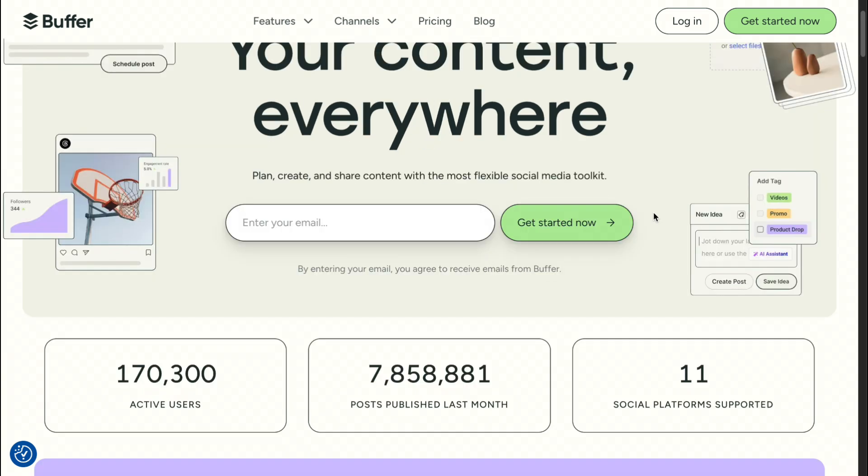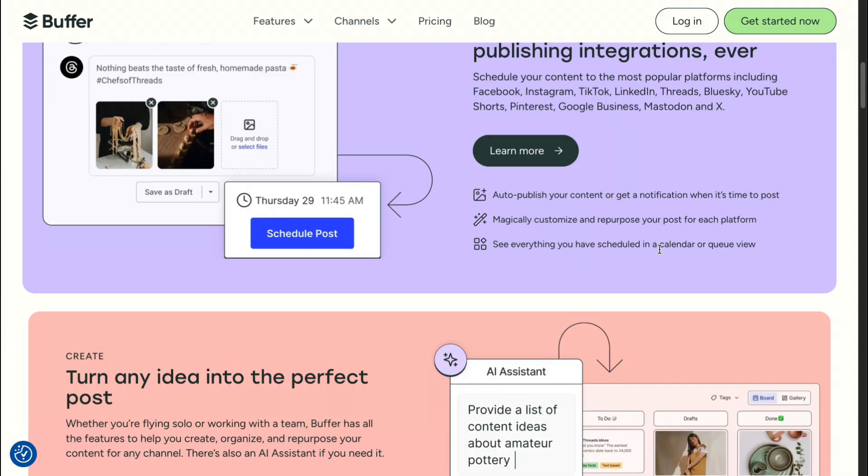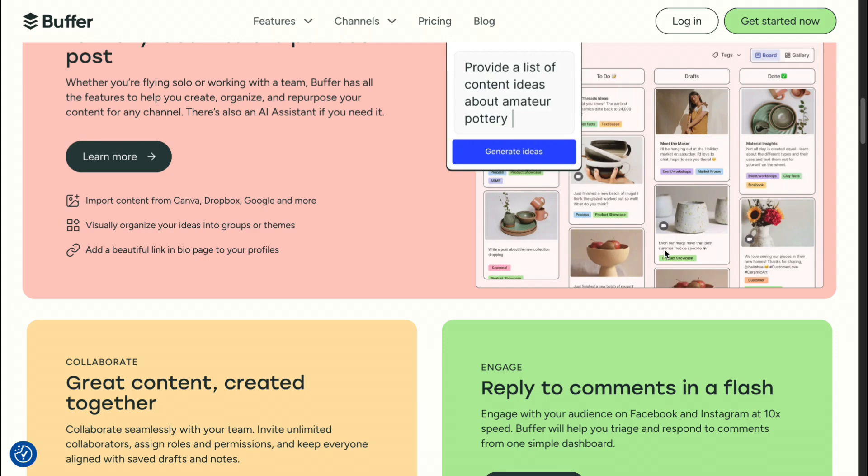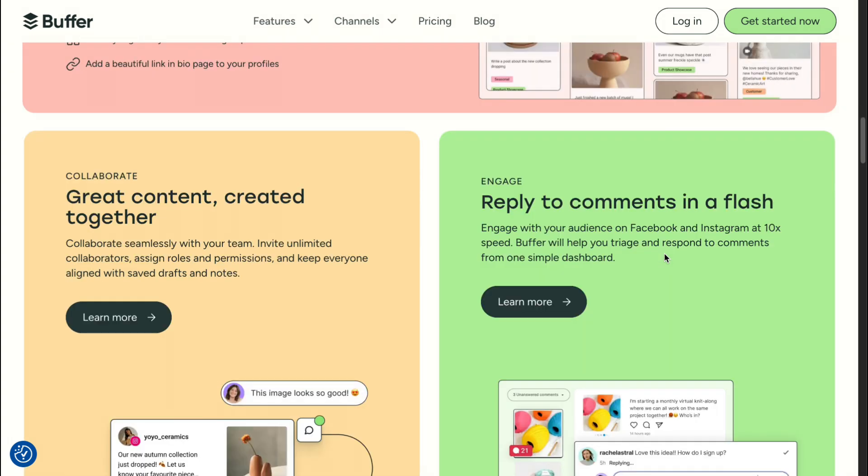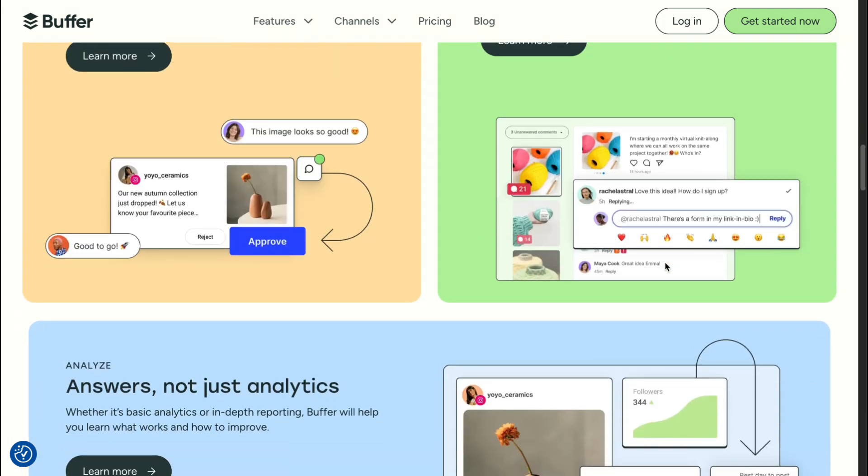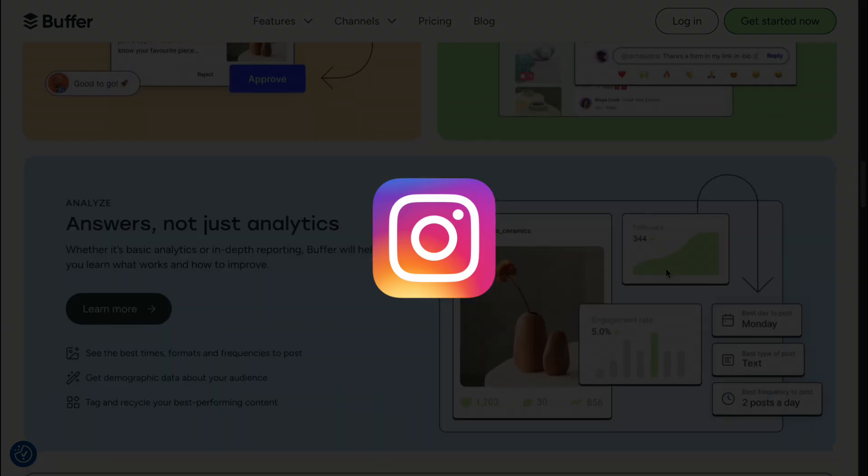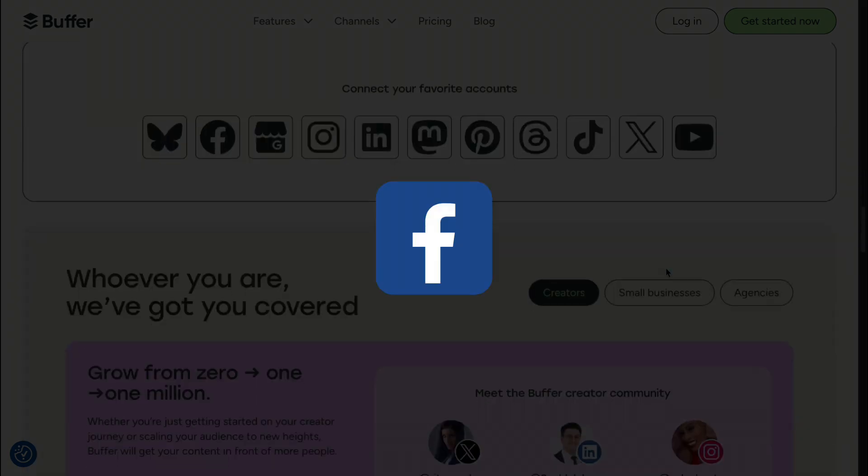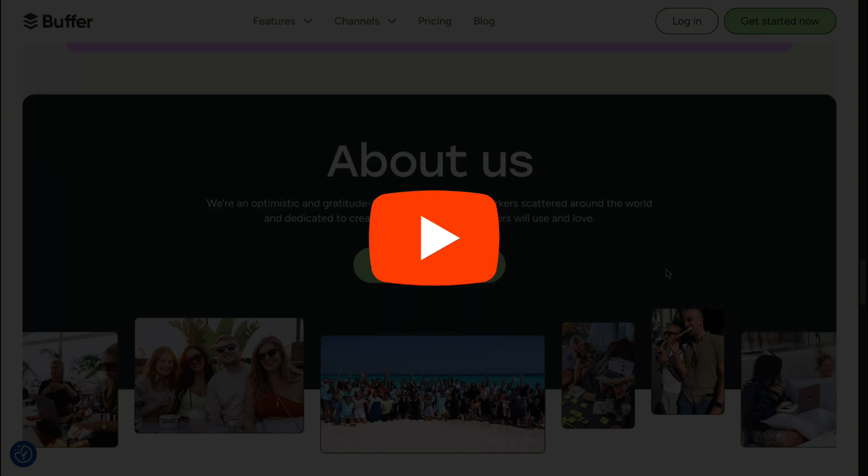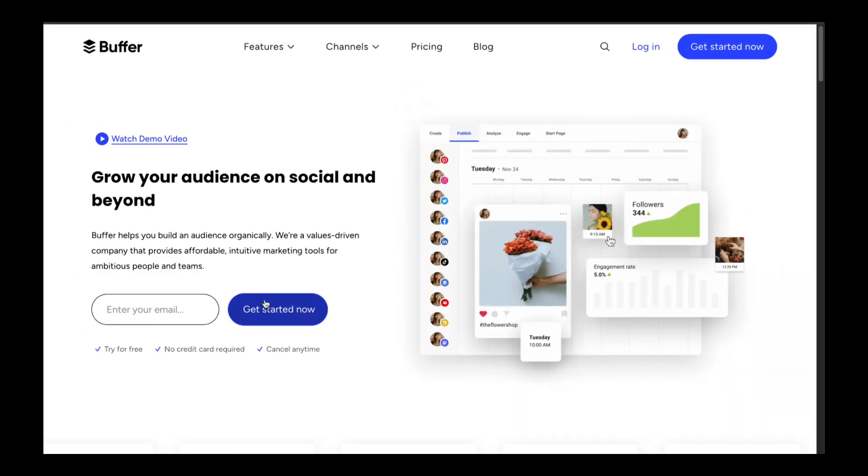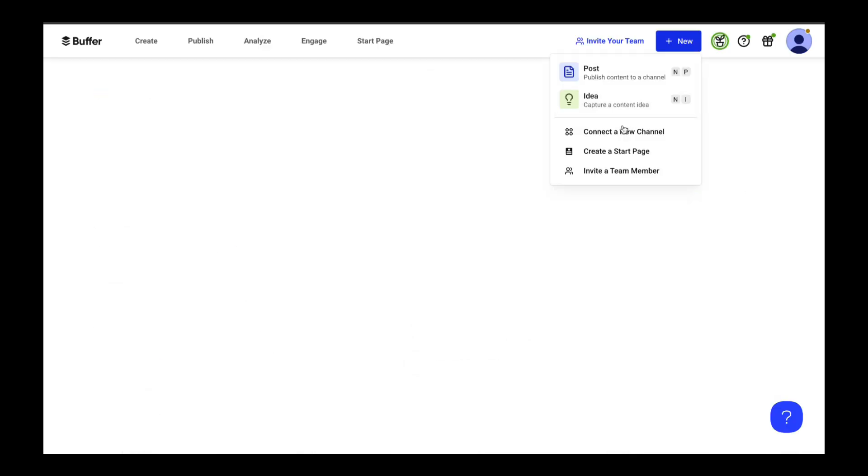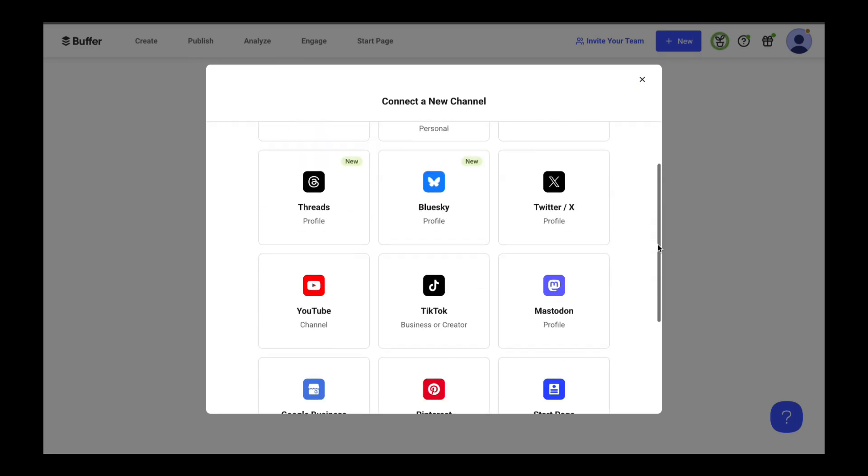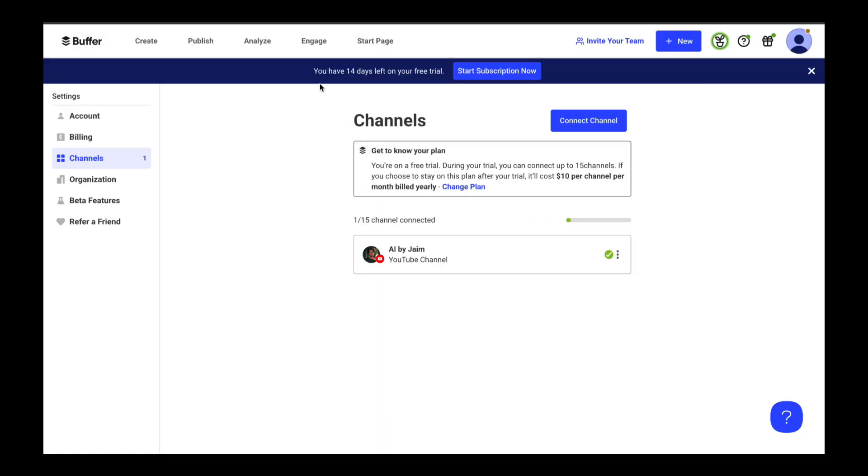We'll want to use a very special website called Buffer. This is every content creator's dream tool. It's the easiest way to schedule all your posts on all your social platforms like Instagram, TikTok, Facebook, Pinterest, YouTube, and more with just one click. That means you don't have to manually upload to each platform. What you want to do is sign up for their free trial and create an account. After that, connect all your social media accounts to Buffer so that it ends up looking like this. It's a pretty straightforward process, so I won't go into detail here.